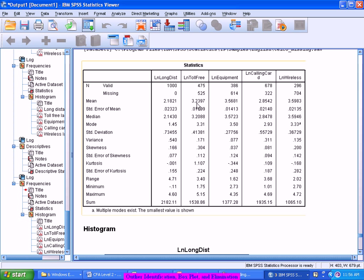But there are some values which are 2 point something, there are some values which are 4 point something. There are different values which are not exactly 3.23 but deviating from 3.23. If I take all those deviations together and take the average of all those deviations, that is what I can interpret as a standard deviation.